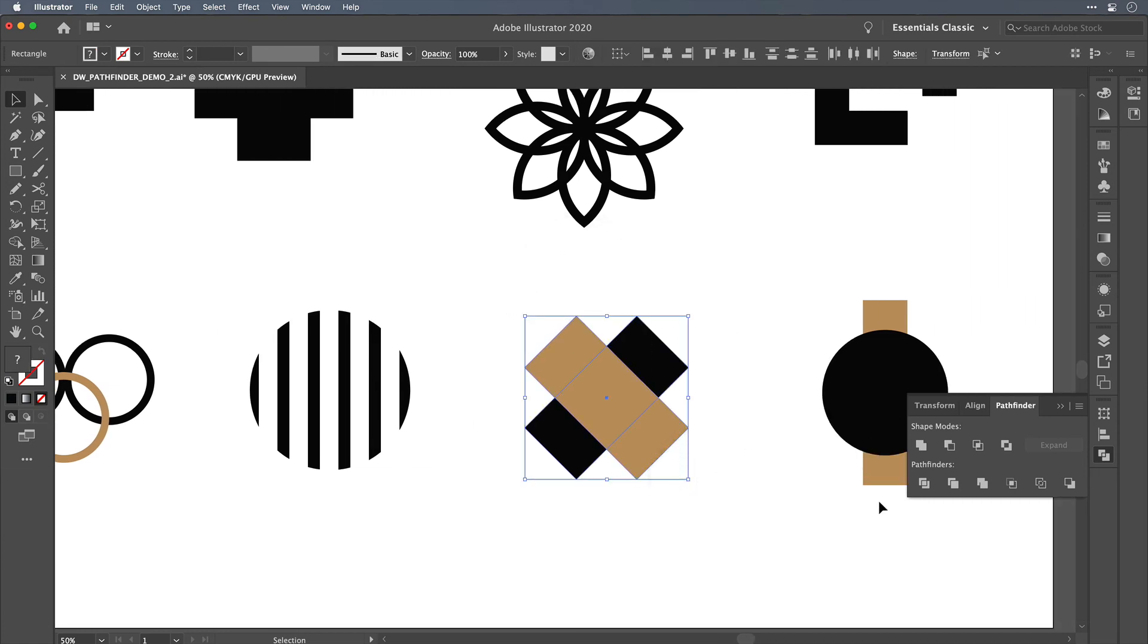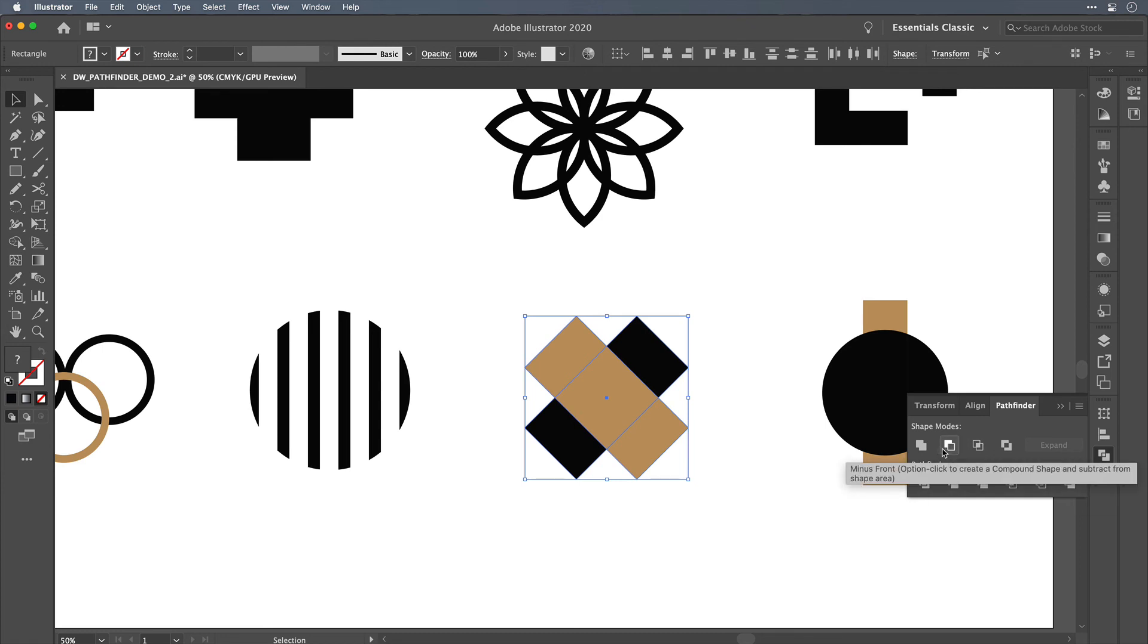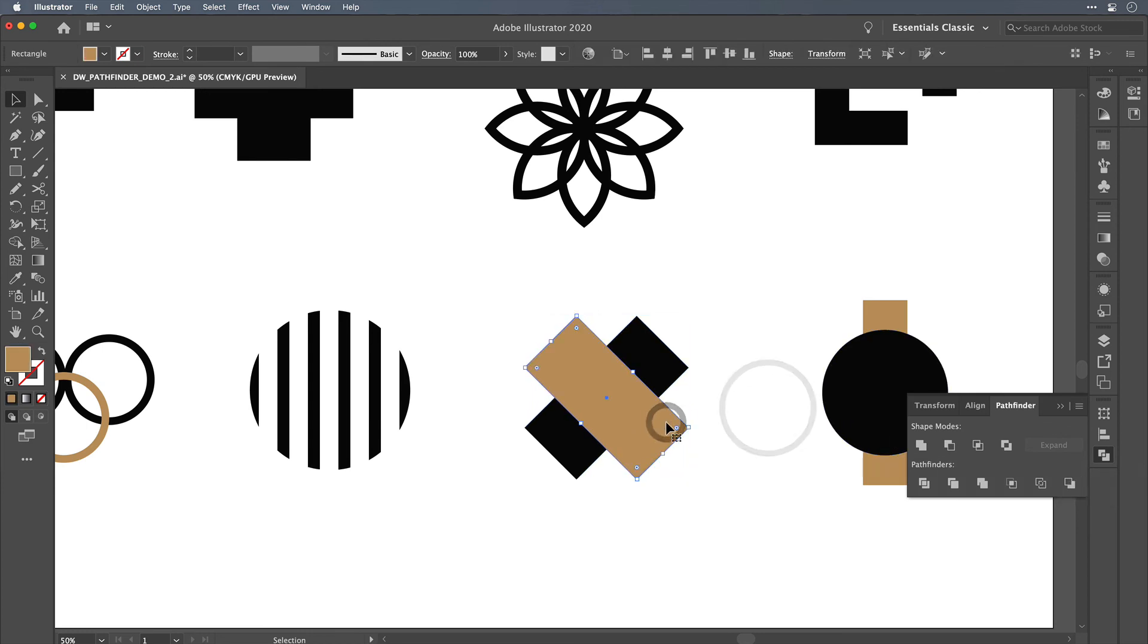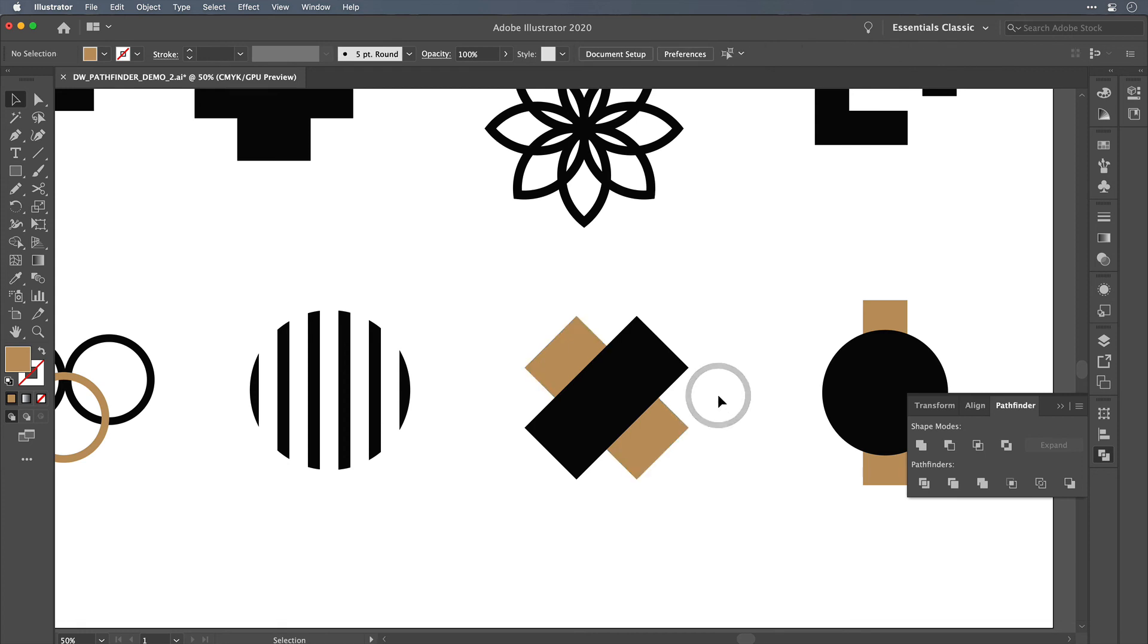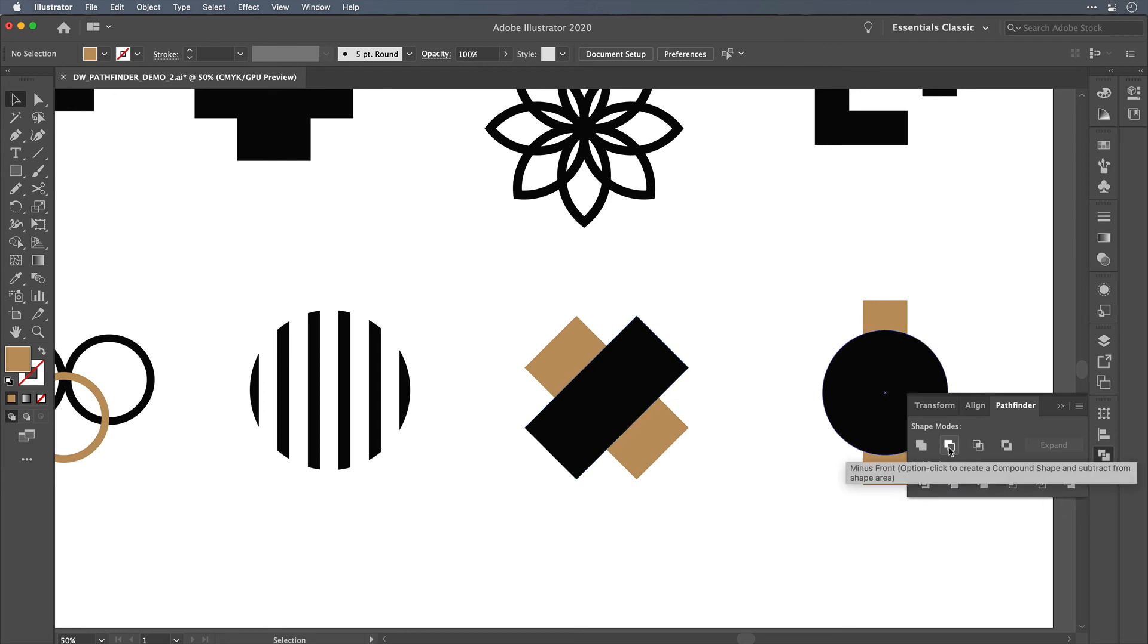There's another function in the bottom row that is just an opposite version of what's in the top row, and that's minus back. So instead of doing minus front, you can do the minus back option, and it saves you maybe some hassle of sending objects forward or backwards in the layer order. It can just be a little bit quicker. I don't know why it's buried in that bottom row because it's basically a mirror of this top function up here.